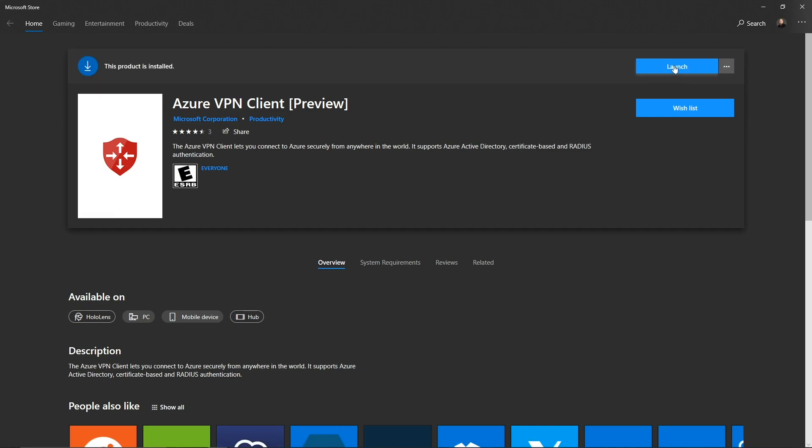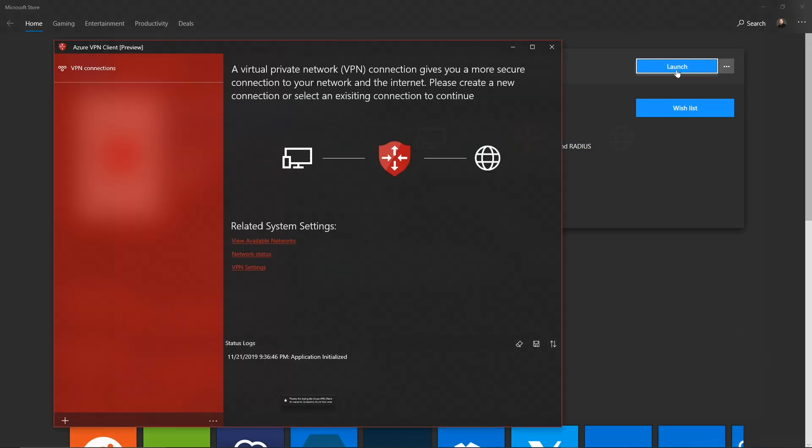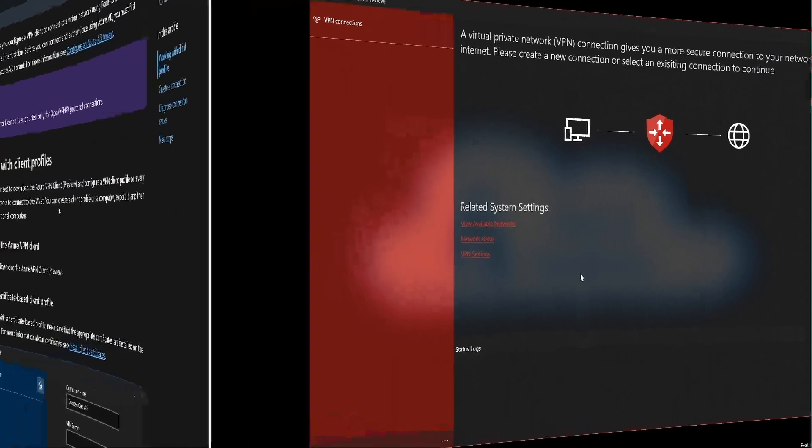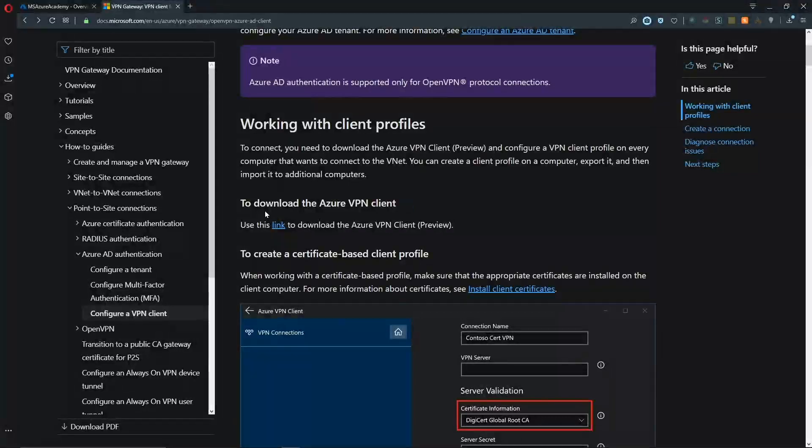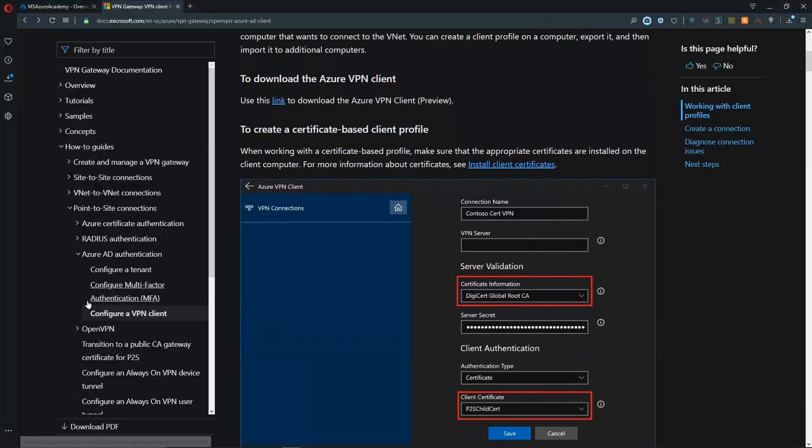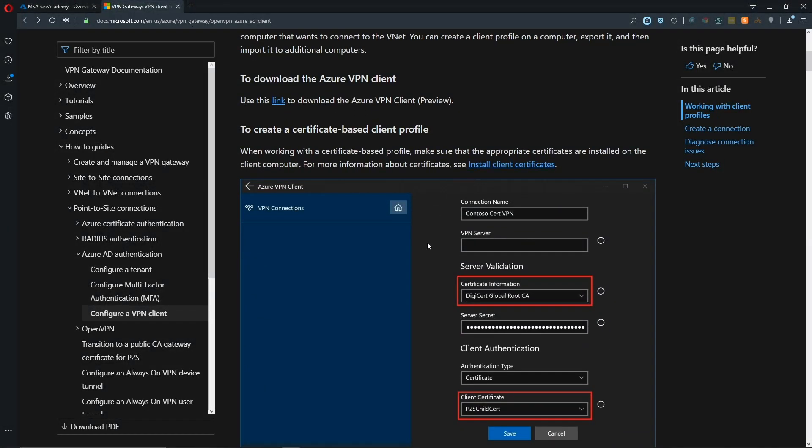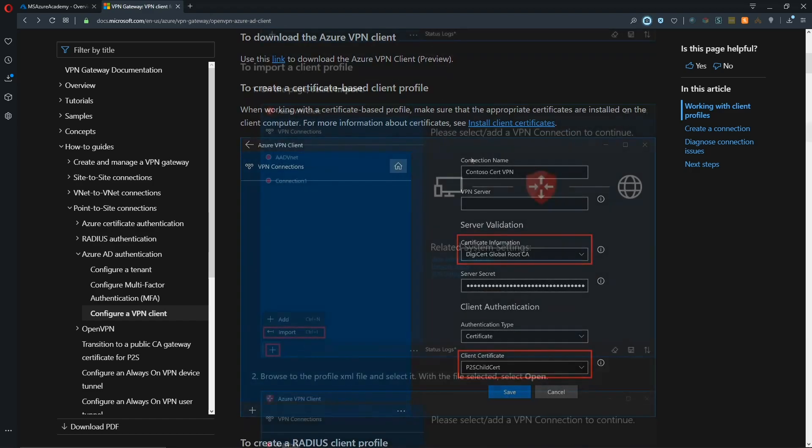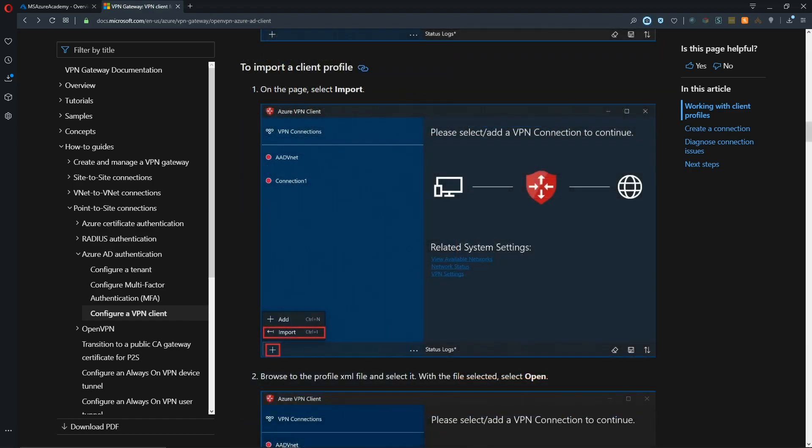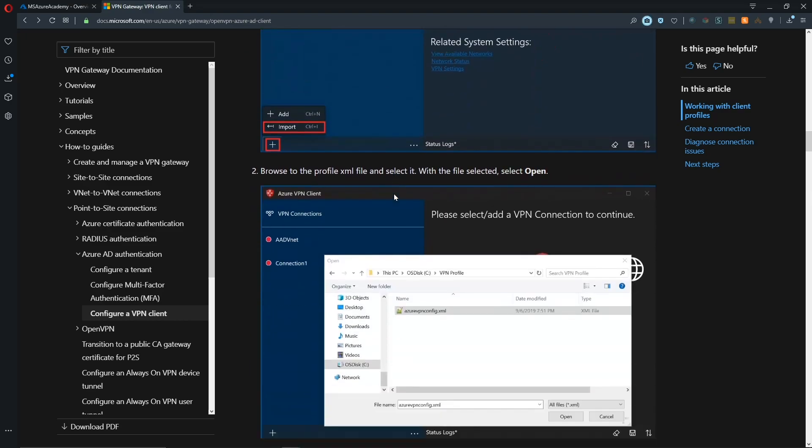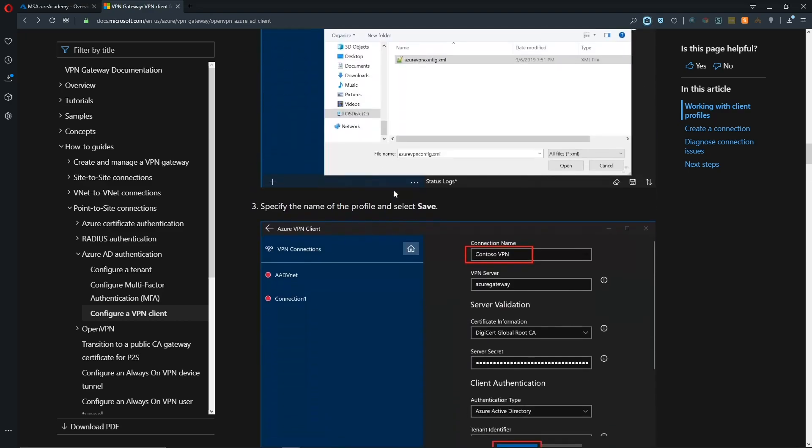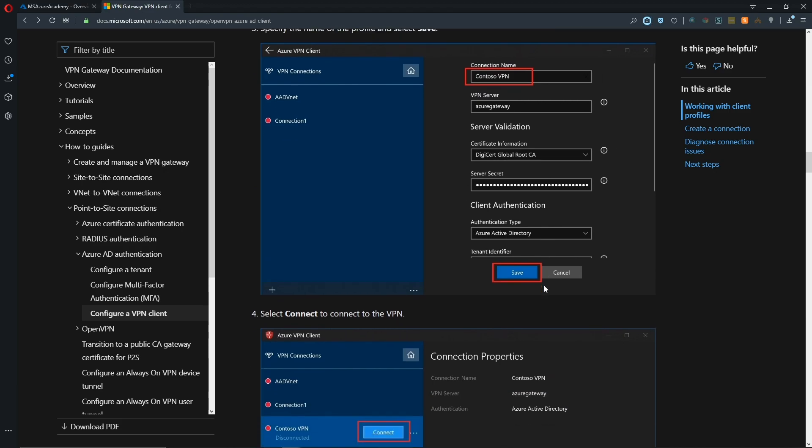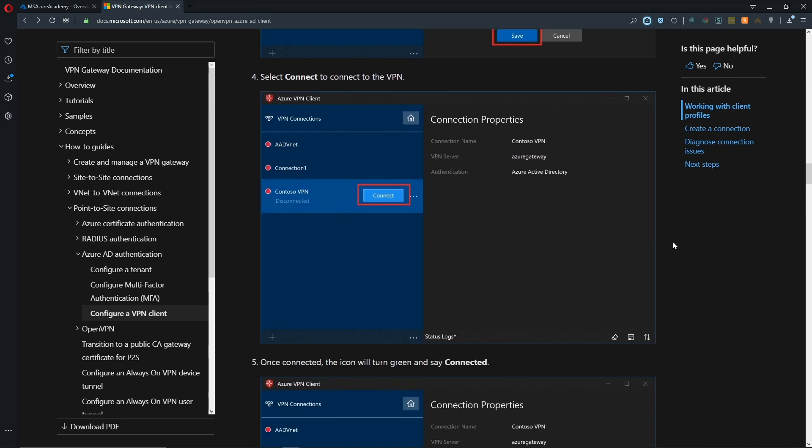I'll hit launch. Before we import our connection, I want to show you where the steps are in the docs. Right where we found that download link in configure a VPN client, this talks about how to walk through this in different ways. The section we want is importing our client. The important thing when you import that VPN config file is that we end up with authentication type Azure Active Directory. Let's take a look at how that goes.